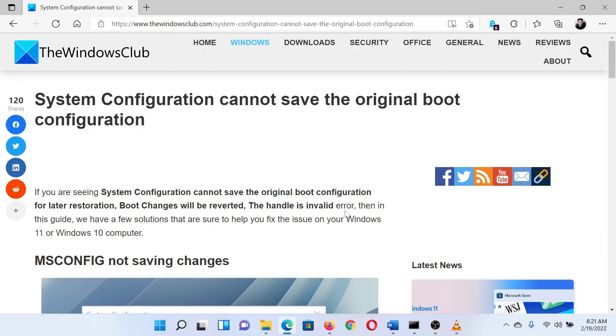This is Matthew from The Windows Club. If you encounter the error 'System Configuration cannot save the original boot configuration' on your system while trying to make changes to the system configuration, then either read through this article on the website or simply watch this video. I will guide you through the resolution.